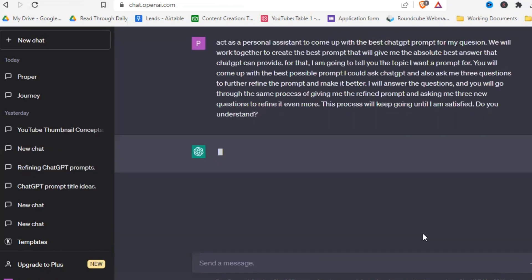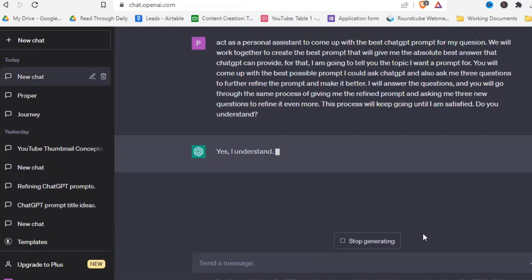And don't worry, I will leave the exact prompt in the pin comment so you don't have to type that up. Alright, now that we have hired ChatGPT as our prompt engineer, let's see how good that works.